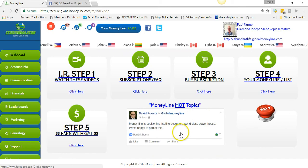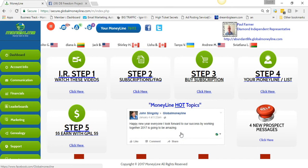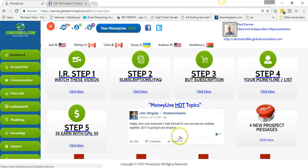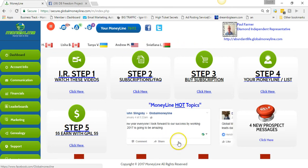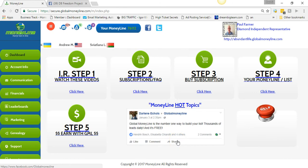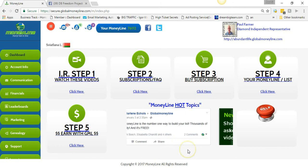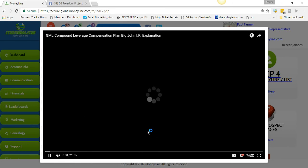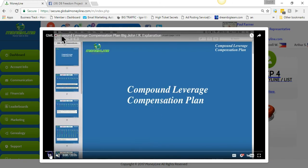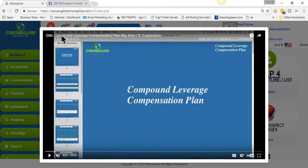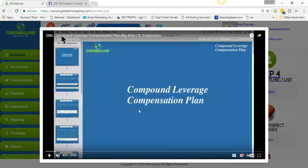There's a brand new compensation plan video — it's been redone. It was just released yesterday and I haven't watched it yet, but skimming through it looks like it explains things in very good detail. You can click on it right here to watch. You can come in and get your free account because Global Money Line is free to join, and then go through the compound leverage compensation plan to understand how this works.